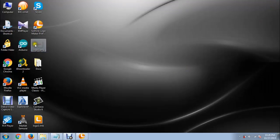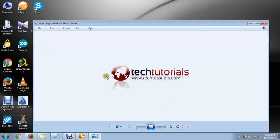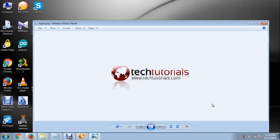Now here you can see the logo we just created. Open it. So guys, we have successfully created a professional looking logo. You can follow the same procedure to make logos you need. Normally if you outsource this task, it will cost you about a couple hundred dollars to make a logo. So by using this procedure, you have the ability to make a logo by yourself.